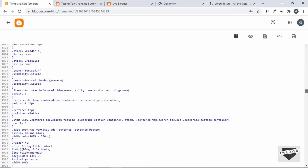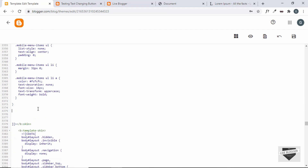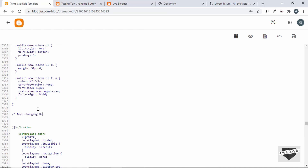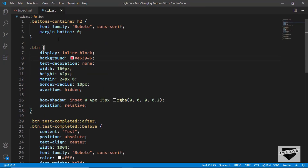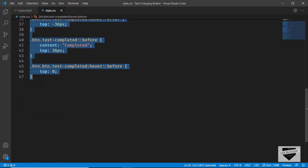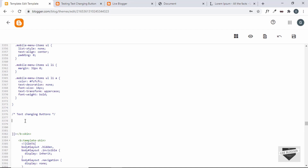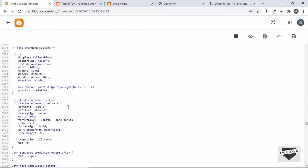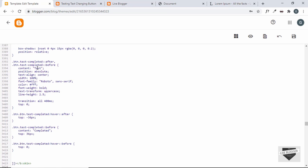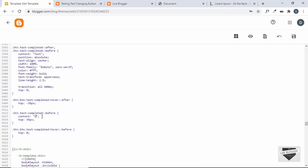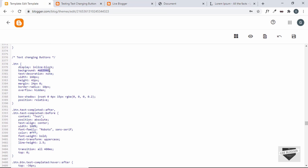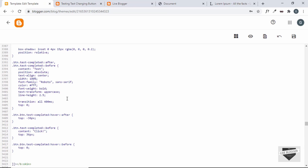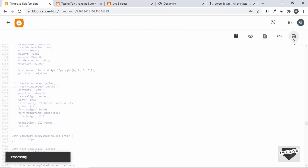Let's go to the CSS and scroll to the end of all the CSS. Let's add a comment — 'text changing button' — then go to our source code CSS and copy from here. We don't have the buttons container in our HTML, so just copy the relevant part and paste it over here. If you want to make changes, you can change the button text — for example, change it to 'Test' and 'Click', change 'Completed' to 'Click'. You can also change the button color and other properties. I'll keep everything else as is and click Save.